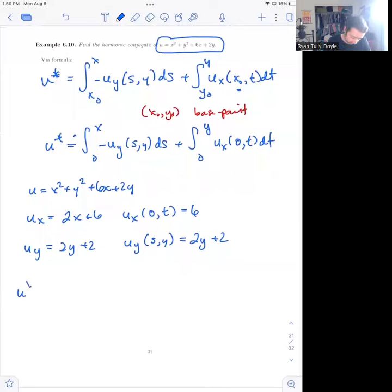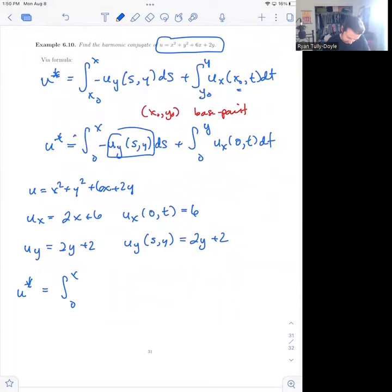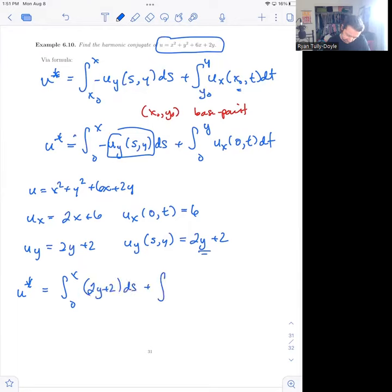Let's put it all into our formulas. The harmonic conjugate equals the integral from 0 to x of −(2y + 2) ds plus the integral from 0 to y of 6 dt.